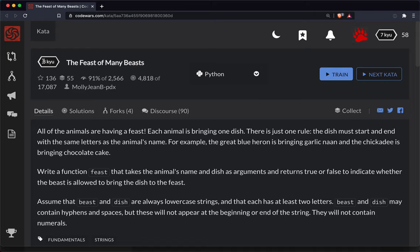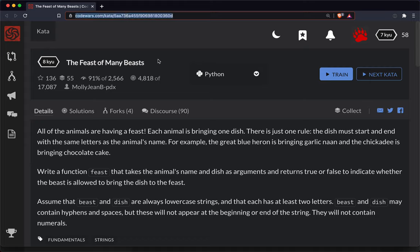SharpBear here with another Code Wars challenge. This one's a level 8 in Python, and as always the link to the challenge will be in the show notes below the video. So feel free to code along.